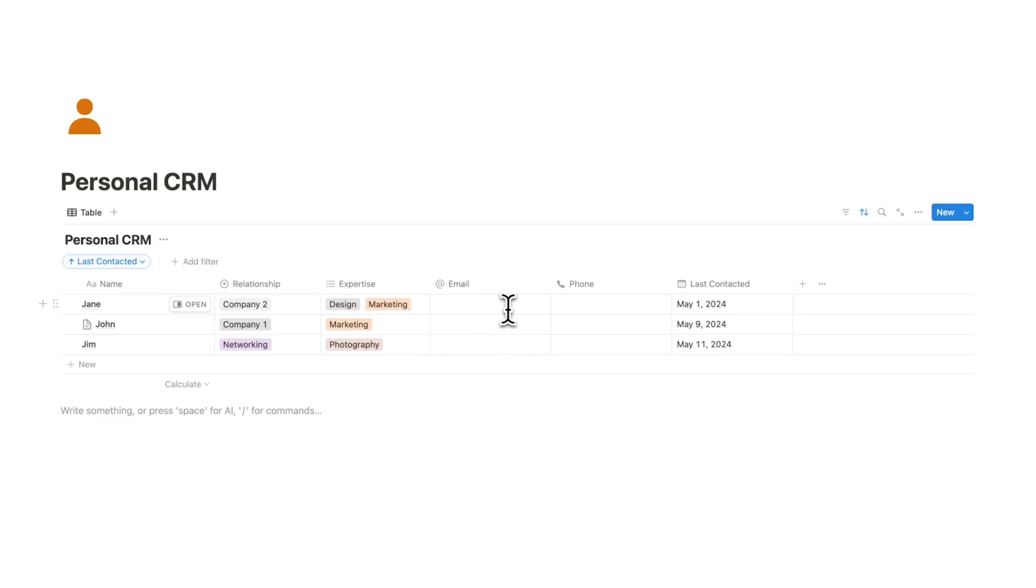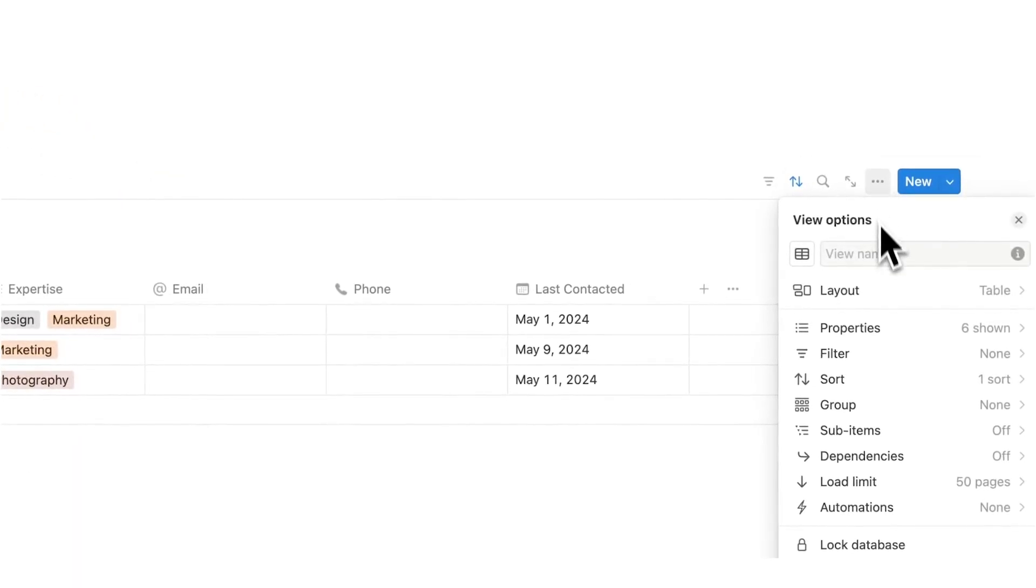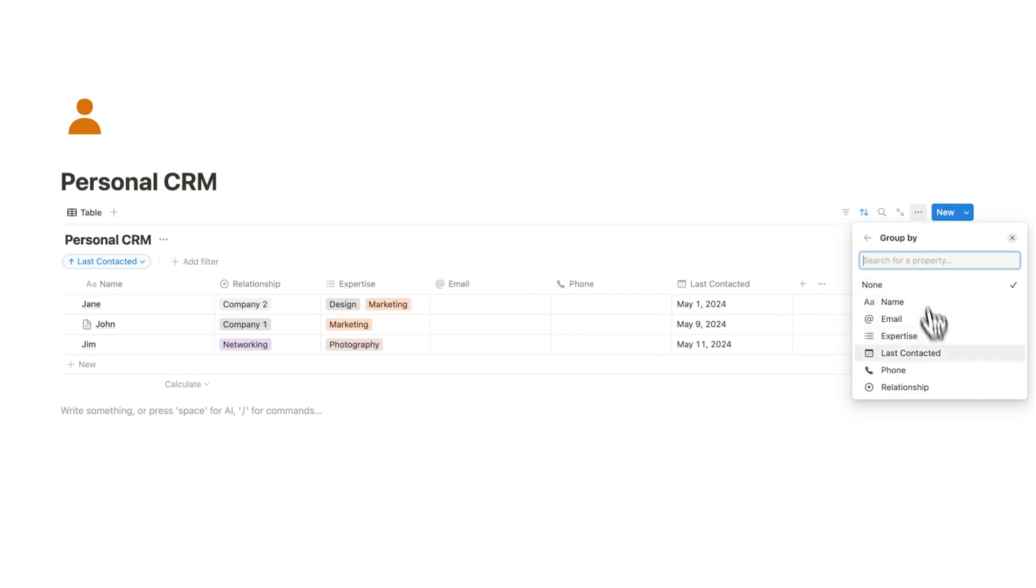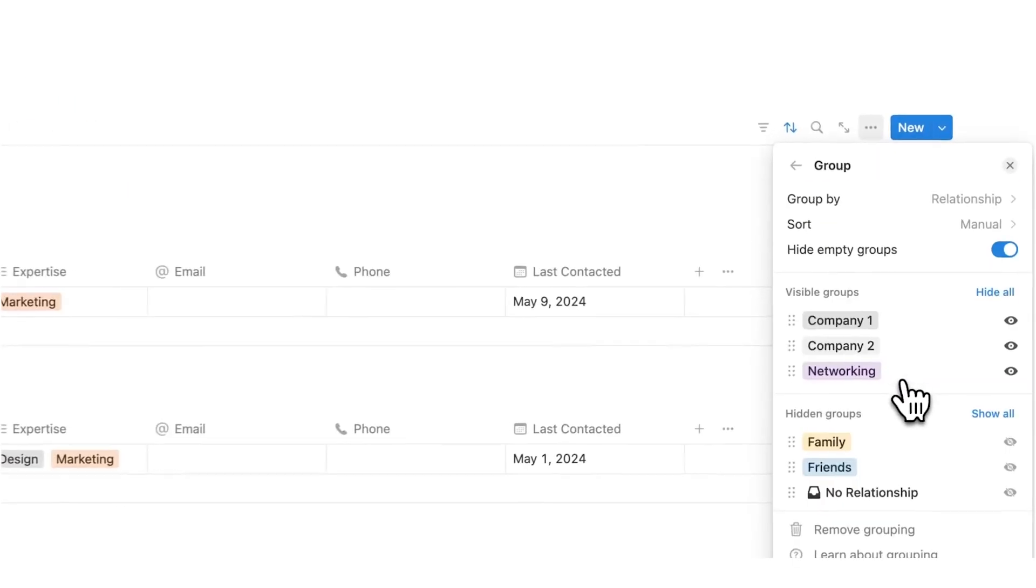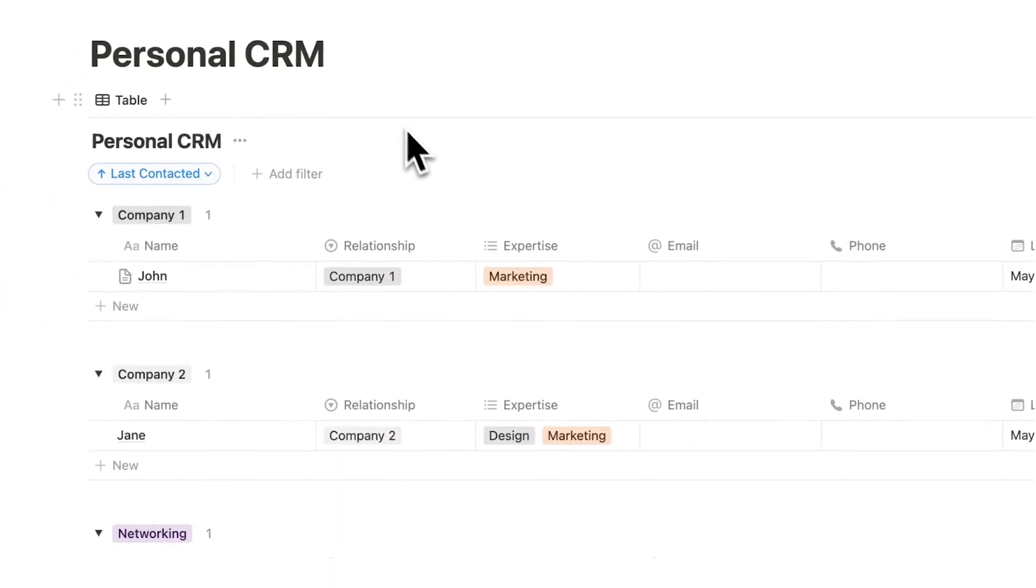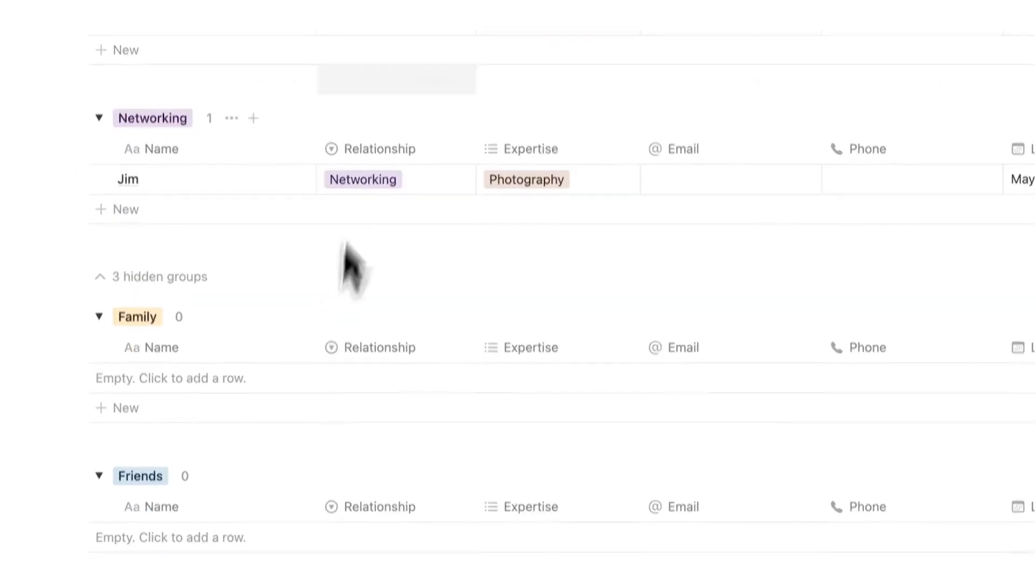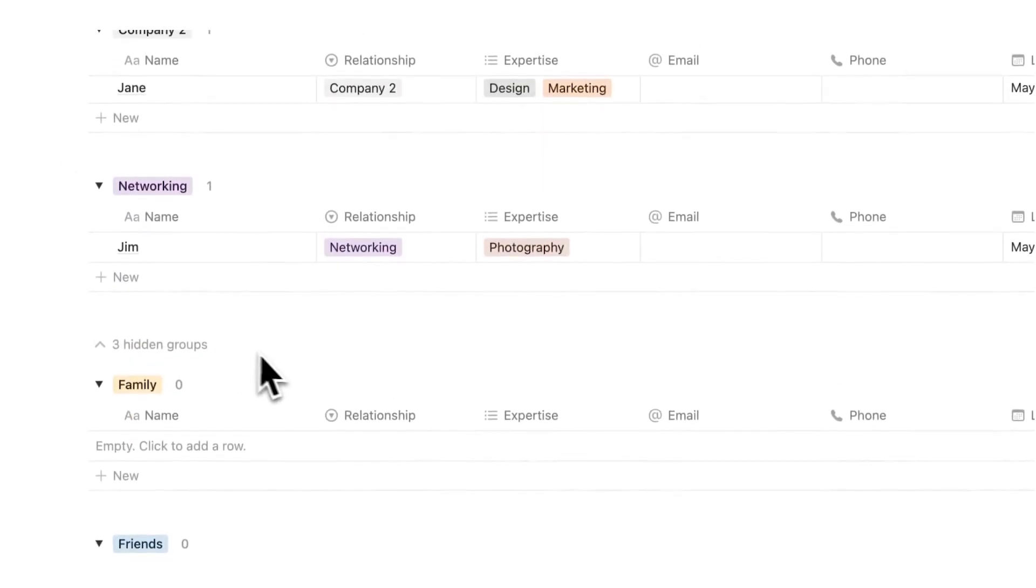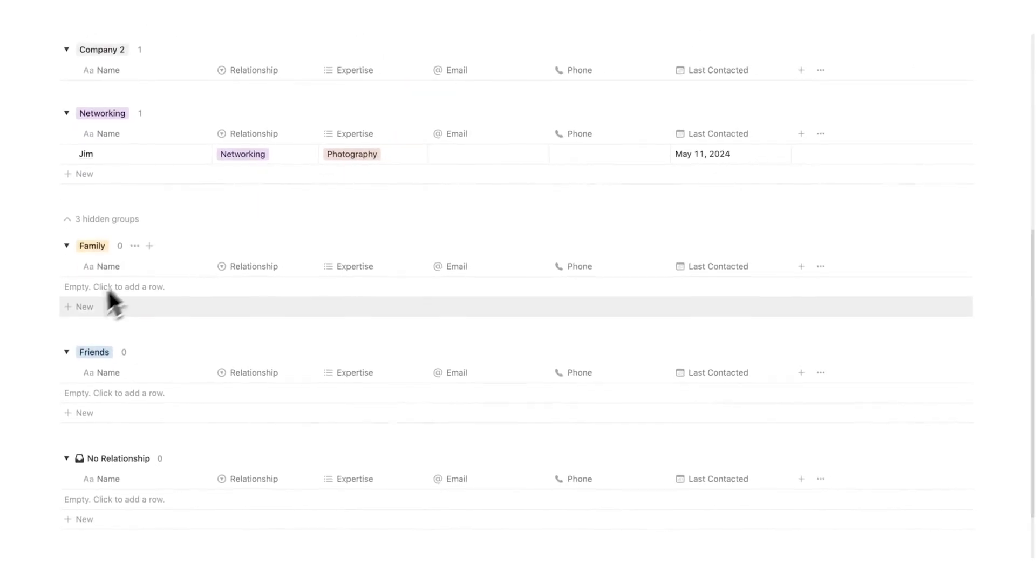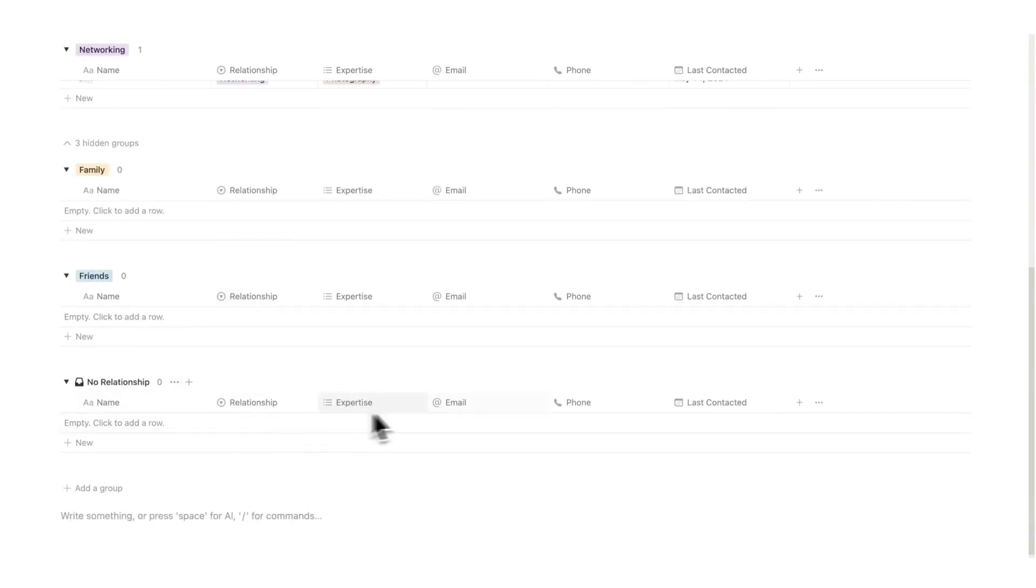But one thing we are going to do is add a group to this and that's the last stage here. So we're going to click on these three dots and then we're going to click on group. And the reason we're grouping is we don't want to see family in the same list as people from company two. It doesn't make a lot of sense. So we're going to group by relationship. Now what this personal CRM is doing is splitting this up into company one, company two, networking, and the hidden ones. They're only hidden because they have nothing in it: the family, friends, and the people that haven't been labeled yet with a specific relationship.